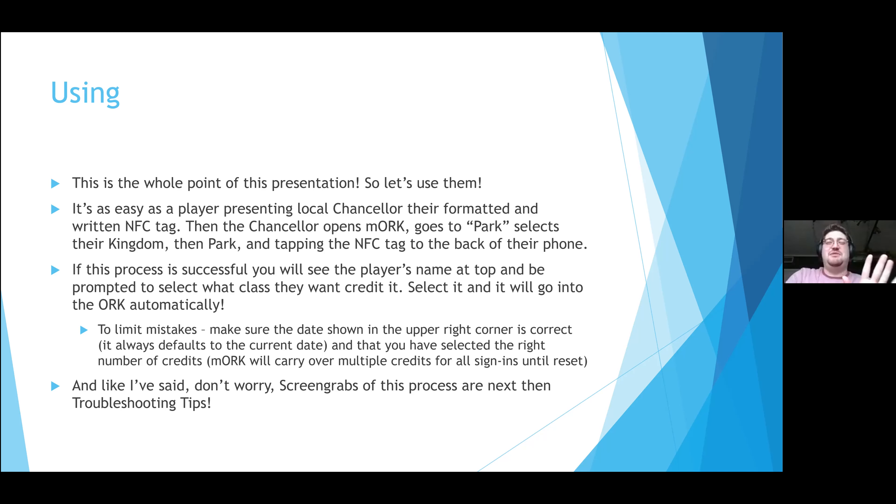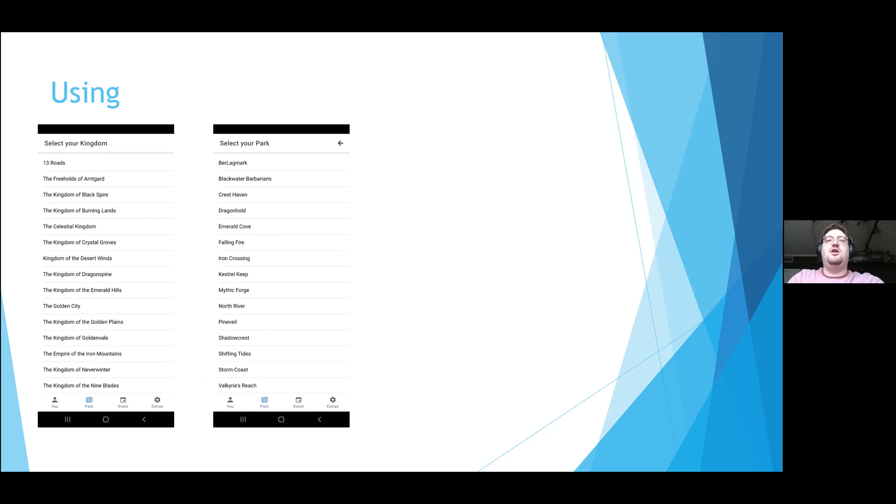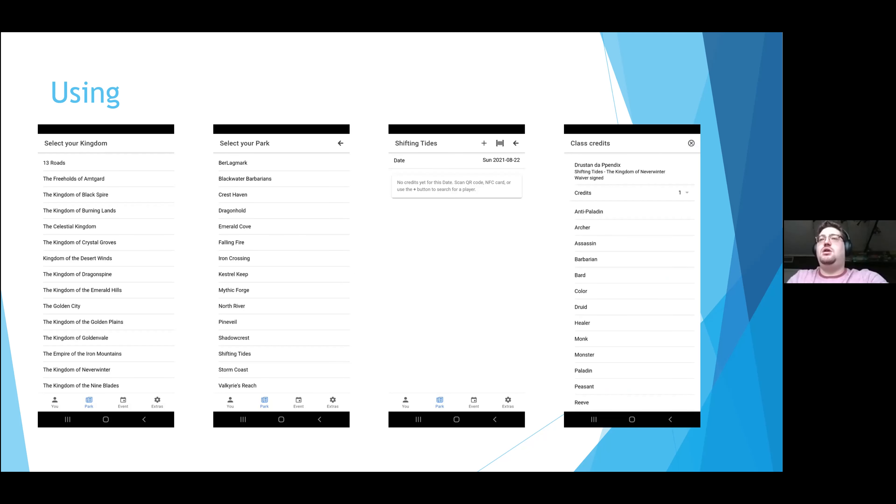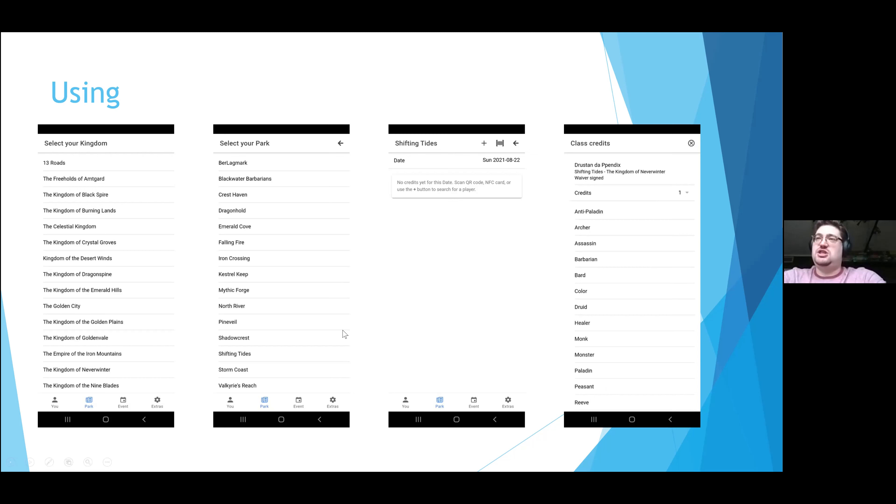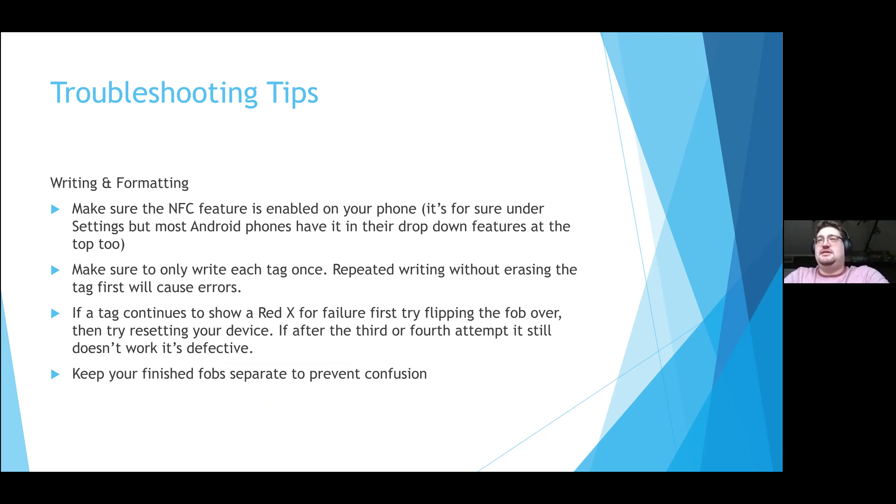But screen grabs just in case somebody prefers pictures. So we start with the actual kingdom selection option. You'll see that the park has been selected. The little park button is pressed. From there, we'll go to the park that you're interested in. You can literally see the current date tab as instructed. You just have to tap the NFC. I tapped my own and you were able to see my account. You can change the total credits by tapping the credit button and then you simply press the class. Once that's done, it's uploaded to ORK and your job is done for the day.